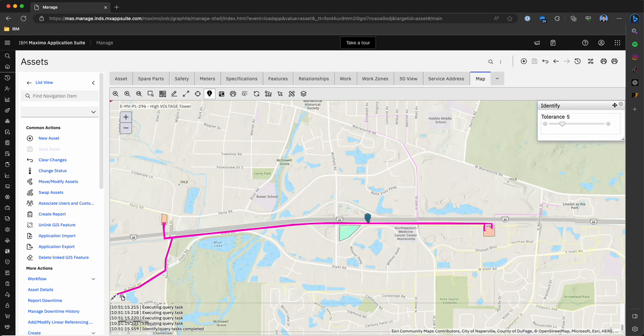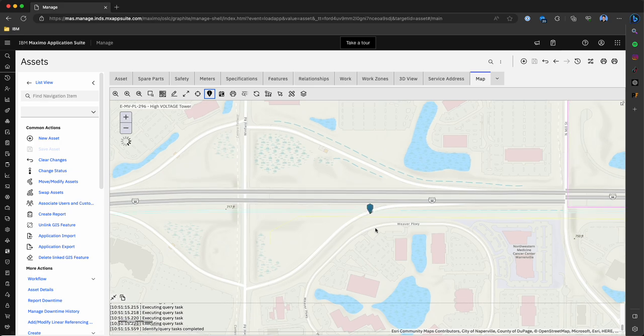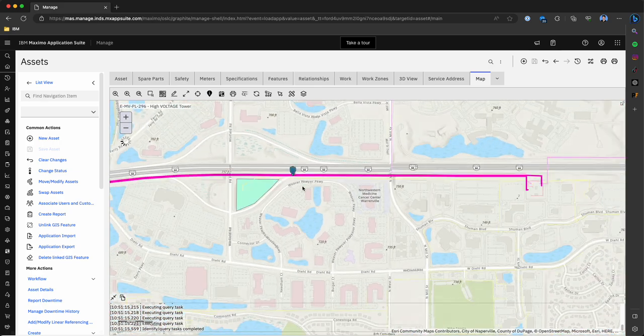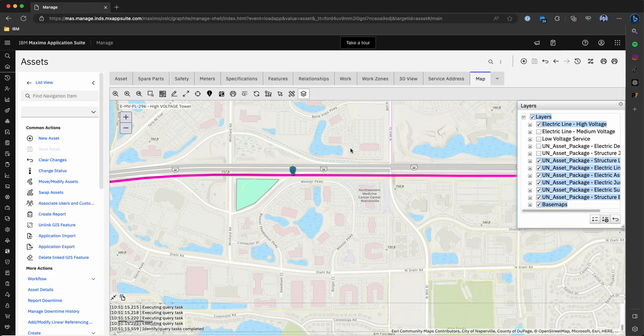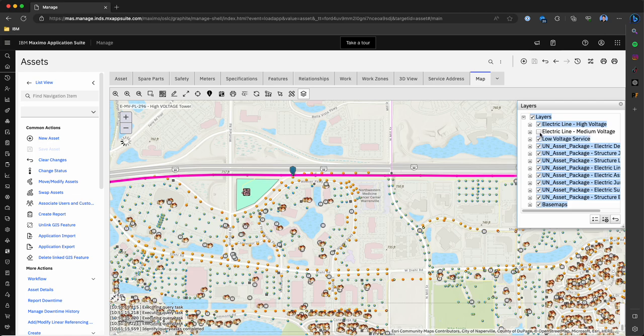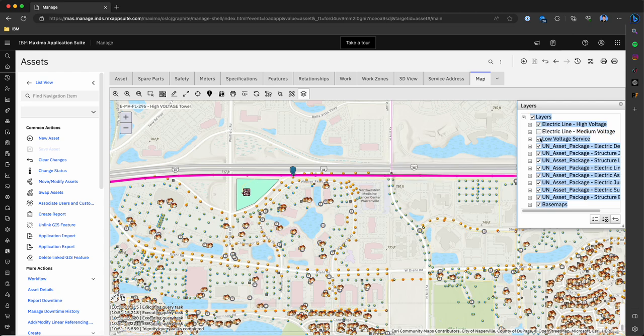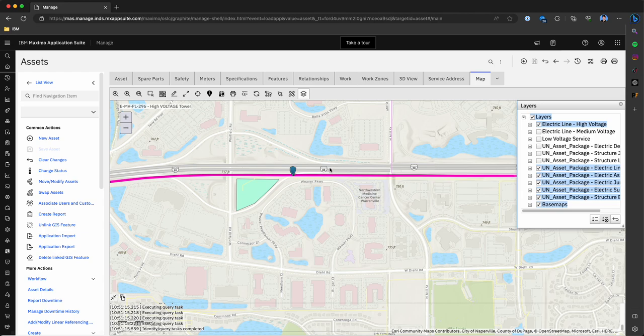The first thing that I want to start walking you through is some of the capabilities we have within core Maximo that allows us to work against that Esri server. If I click all these layers you're going to see all the individual features we're pulling in, but for this use case we're only going to want to focus on the assets that we want to create work against. This tool that I just brought up is called layers.